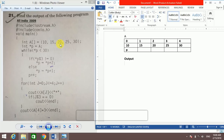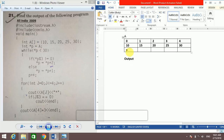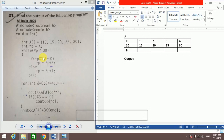Last question of this video. They have taken an array named 'a' with values 10, 15, 20, 25, 30 at index 0 through 4 respectively. A pointer P points to the array, so P is at the first location with value 10. They run a while loop that continues as long as the value of *P is less than 30.